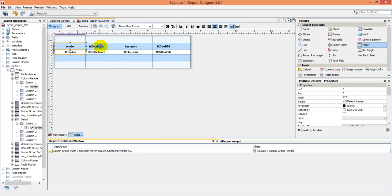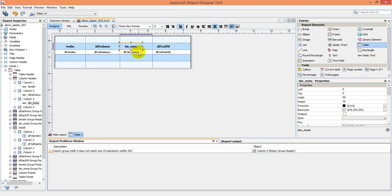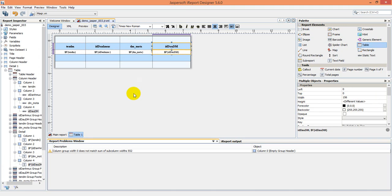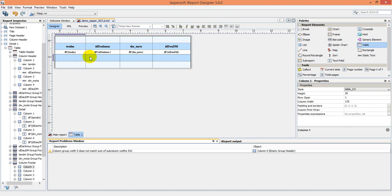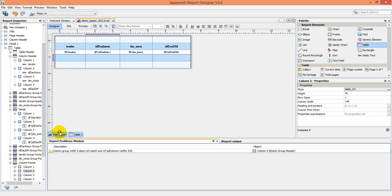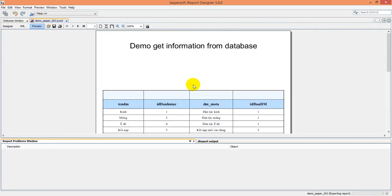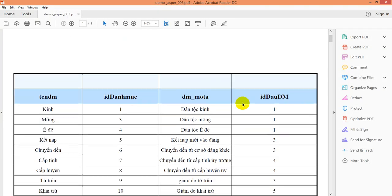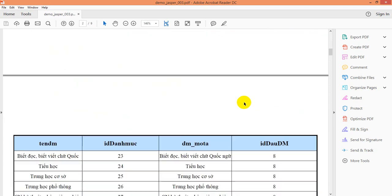Okay, just control Z to undo something. Already ungroup, already ungroup here. Now I will show you something, we preview again. Yeah, the information now is very perfect, right.